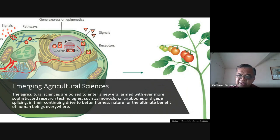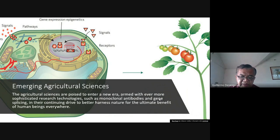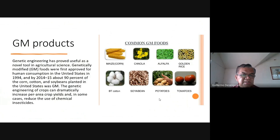We are now on the hard science of engineering either plants or animals through gene modification. These are the emerging technologies we are focusing on. One example is GM products — genetically modified products. Genetic engineering has proved useful as a noble tool in agricultural science.